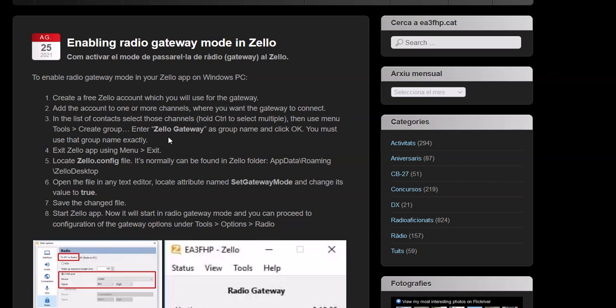You still got to do the settings like I just showed you, with the VOX or with the COM port or whatever you're going to do. But you'll have the Zello config right for the gateway with the channels you want to add. So I hope this video is helpful. If you have any questions or comments, please post them down below, and please subscribe. Thank you and have a good day.